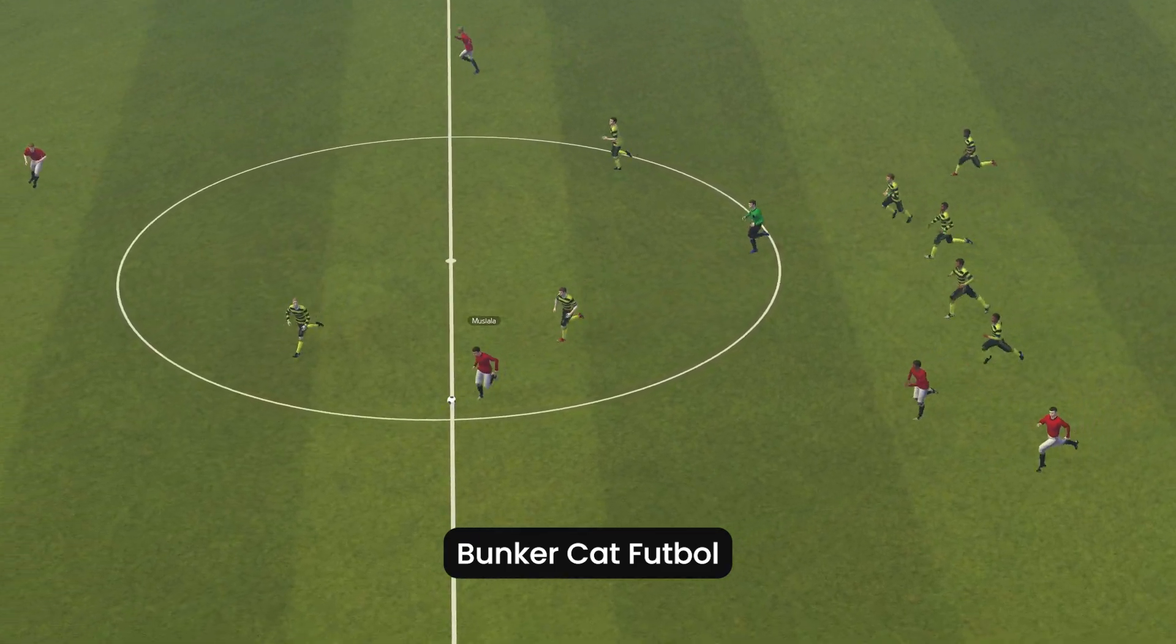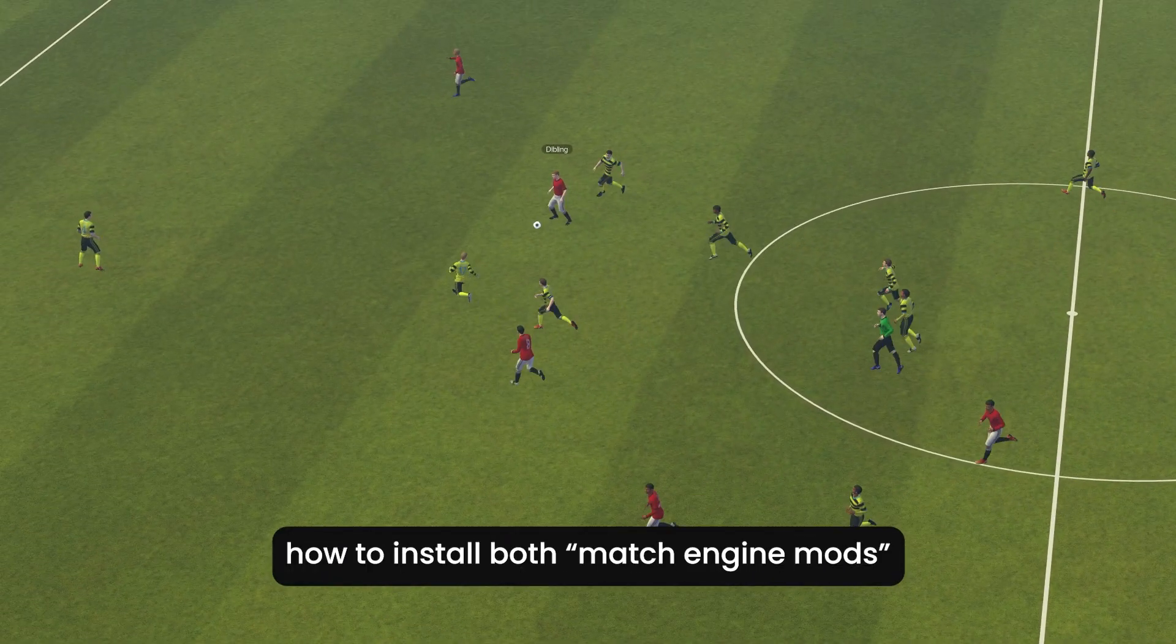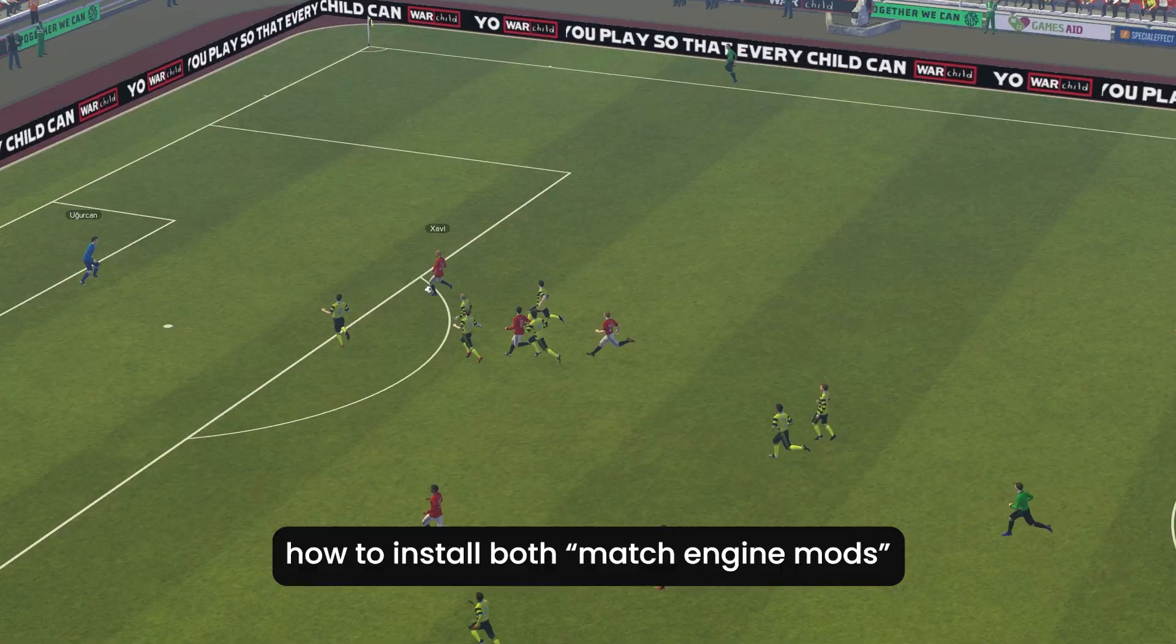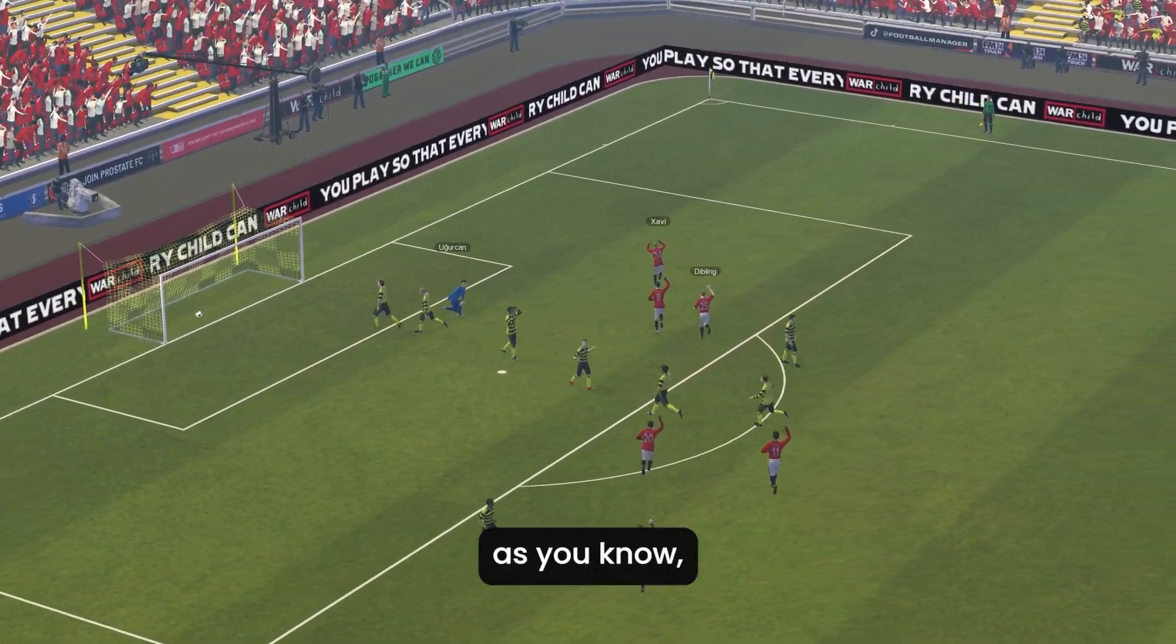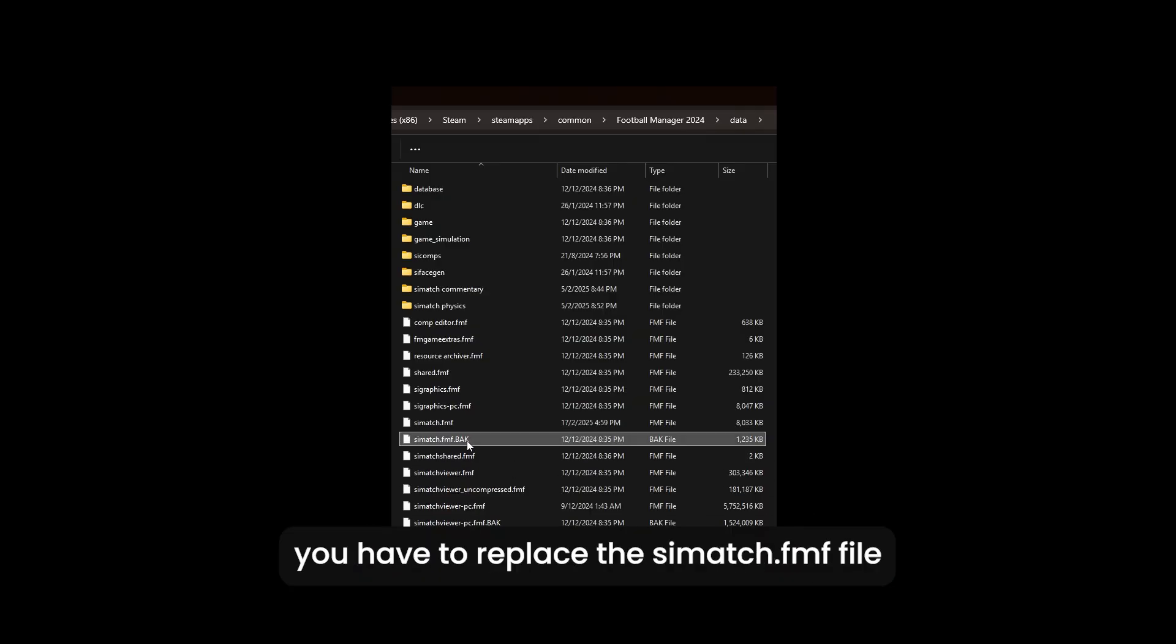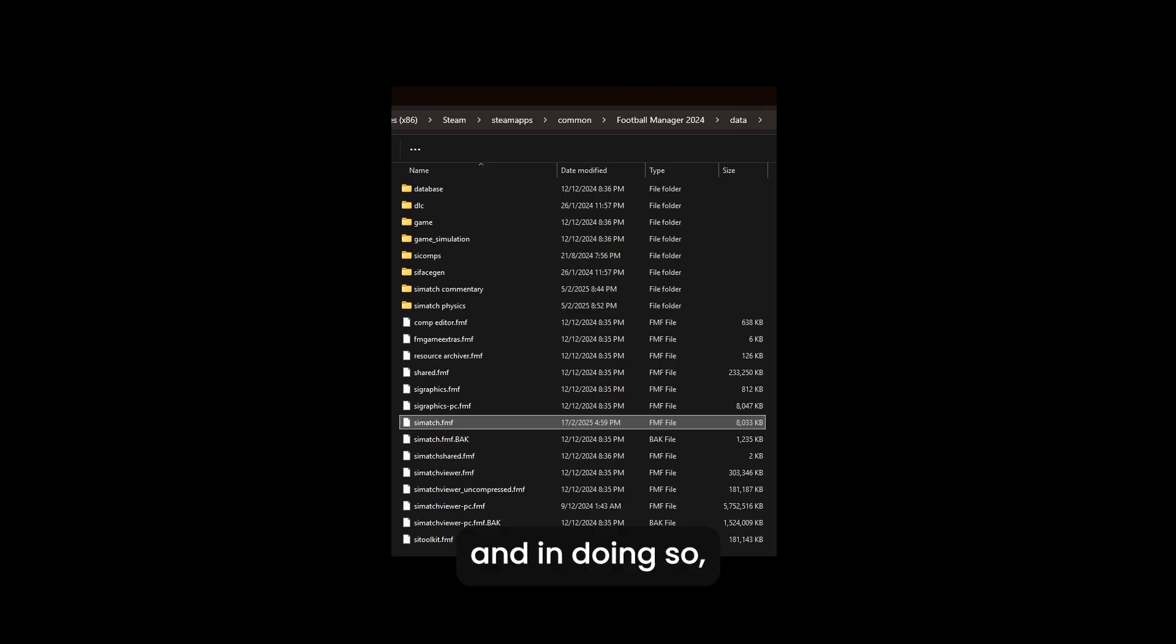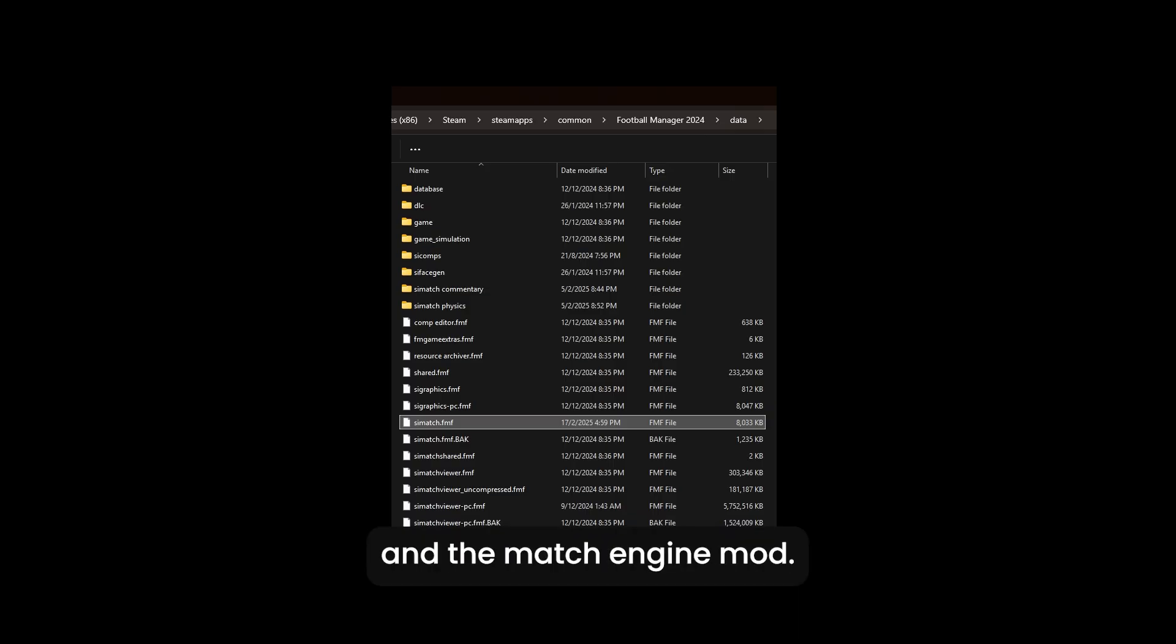Pong kakak football and today I'm going to show you how to install both match engine mods and commentary mods. As you know, to change the match engine you have to replace the cmatch.fmf file in your Football Manager 2024 data folder, and in doing so you won't be able to have both the commentary and the match engine, but there's a way.